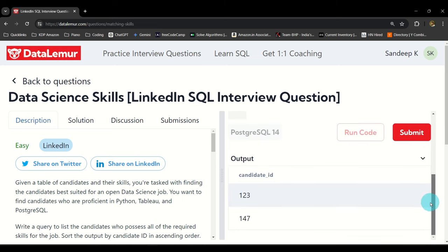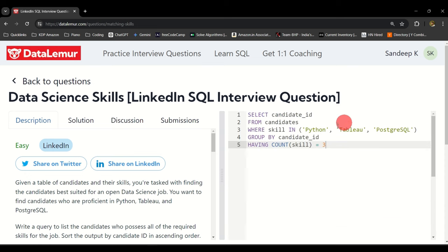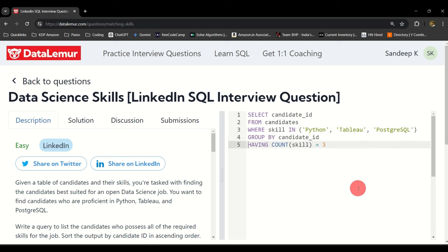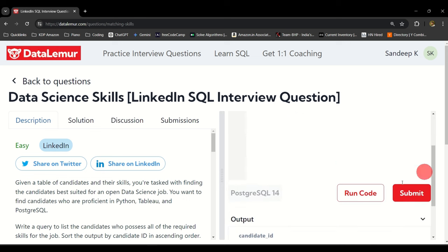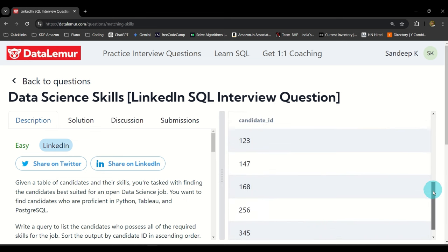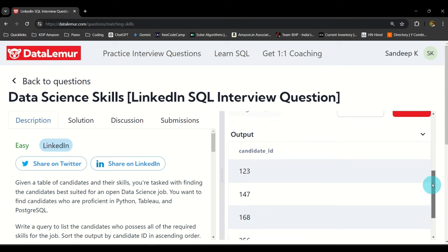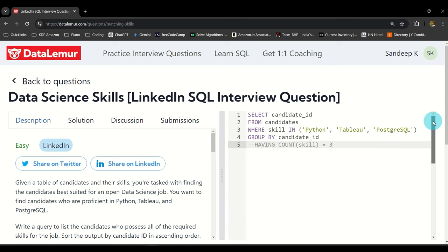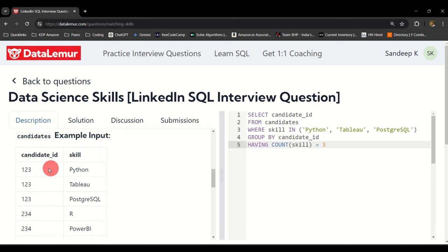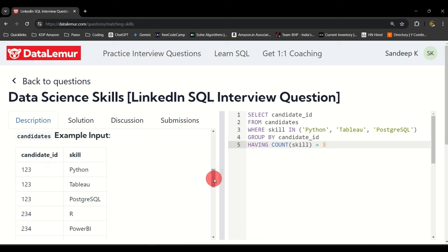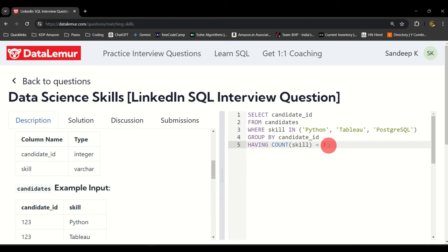If I don't put this condition here, that is HAVING, let me comment it out. You can use two hyphens to comment the code out in PostgreSQL. Let me run it now. If you notice, 123, 234, 345, almost all the candidates are appearing now. That's why we are filtering it using the count of skills.